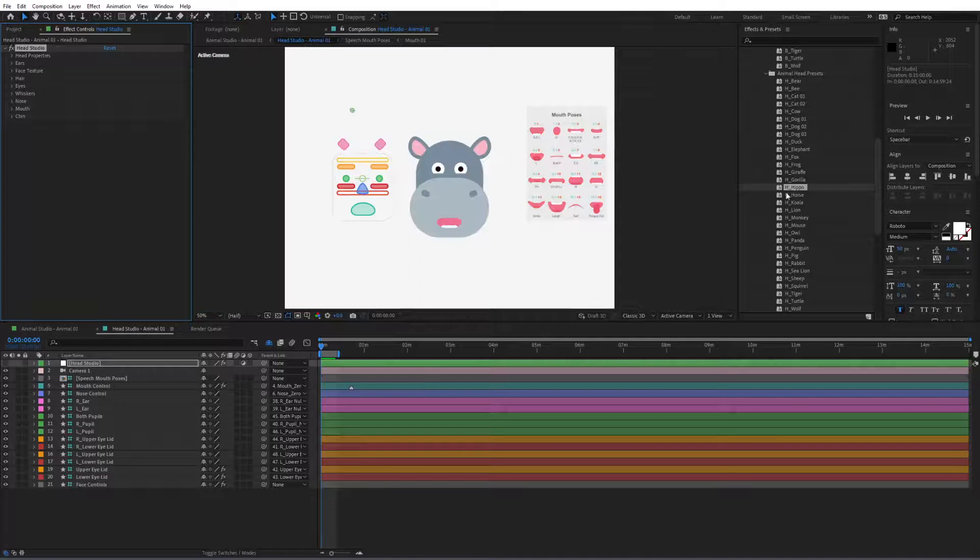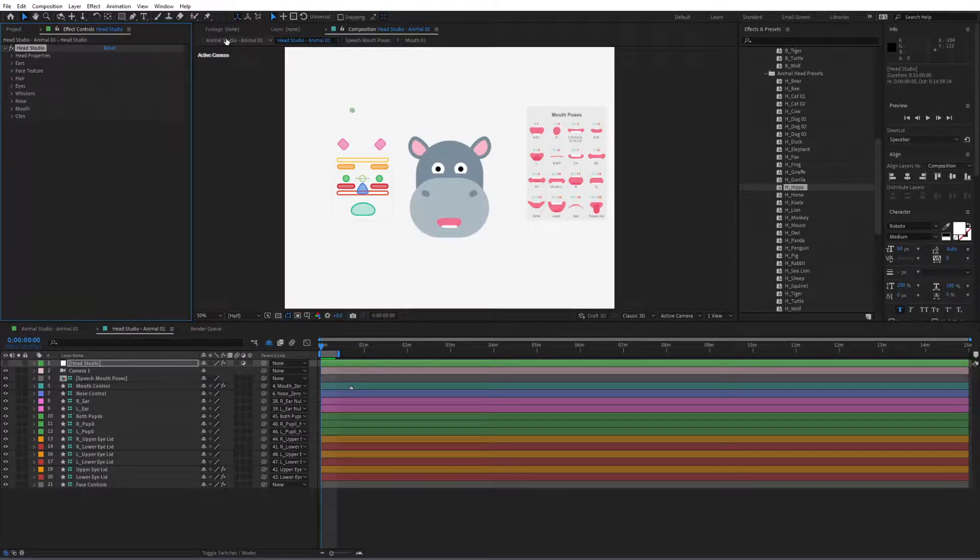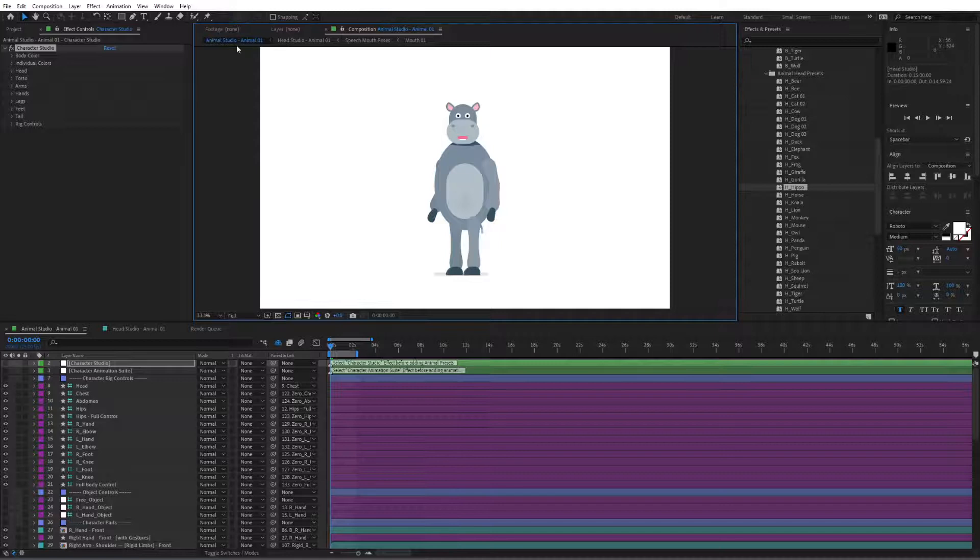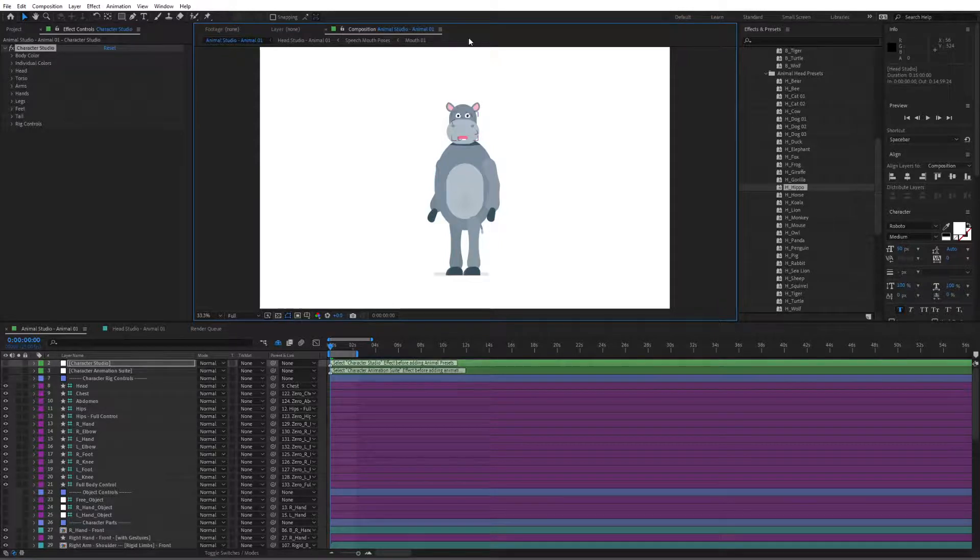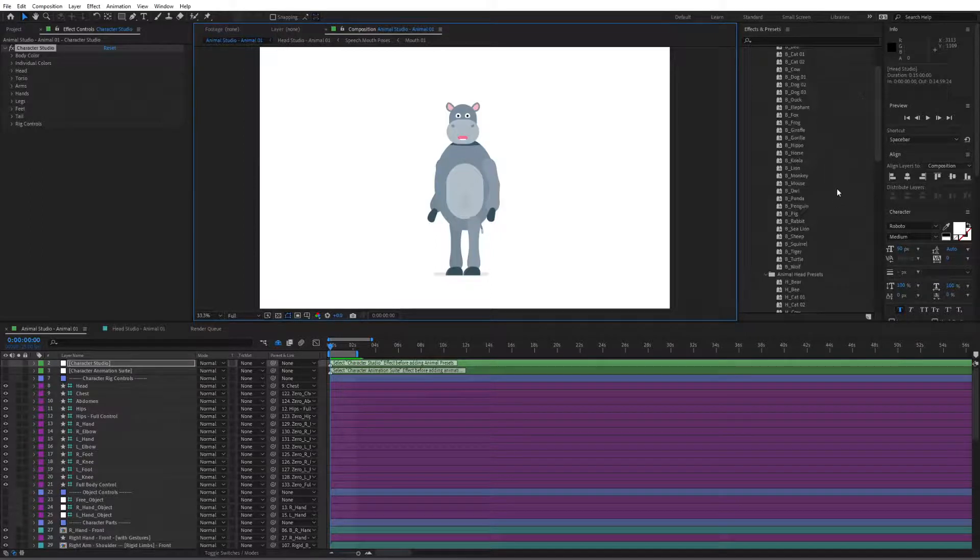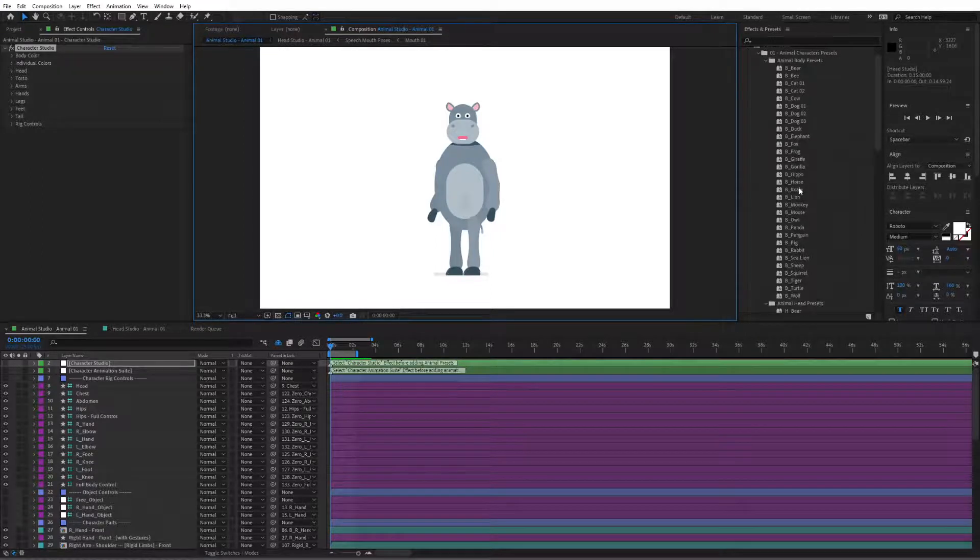And there it is, very easy to do in here and if we go back to the animal studio we can find the hippo loaded up right over here. This is quite fun, you can go ahead and experiment and see what we have included in here.